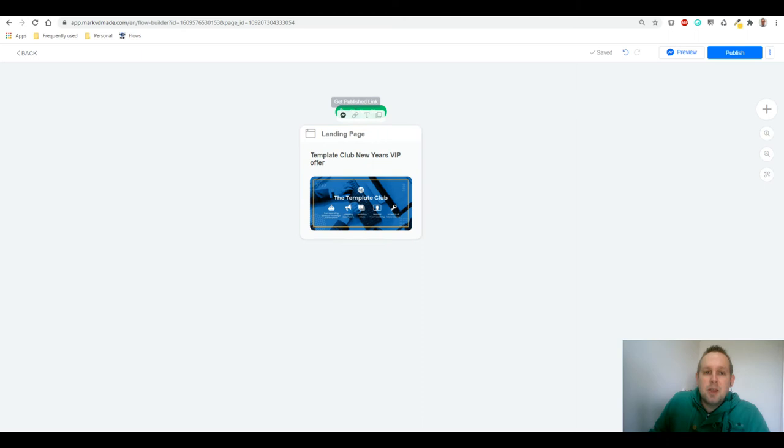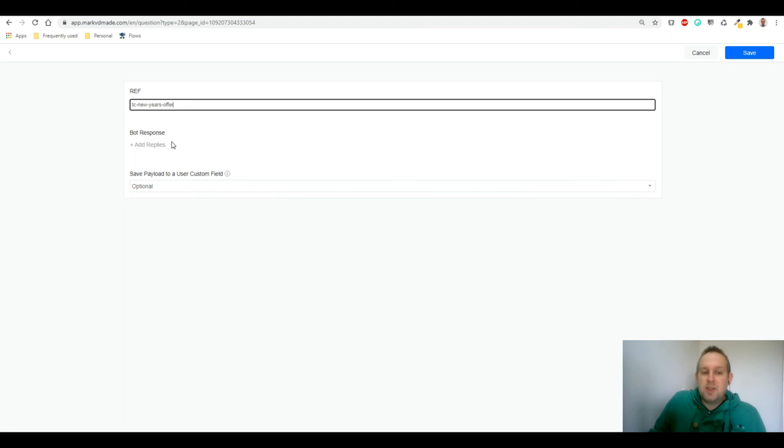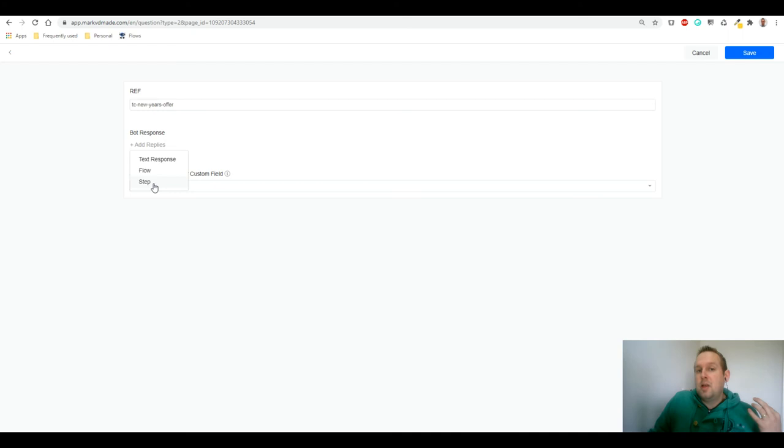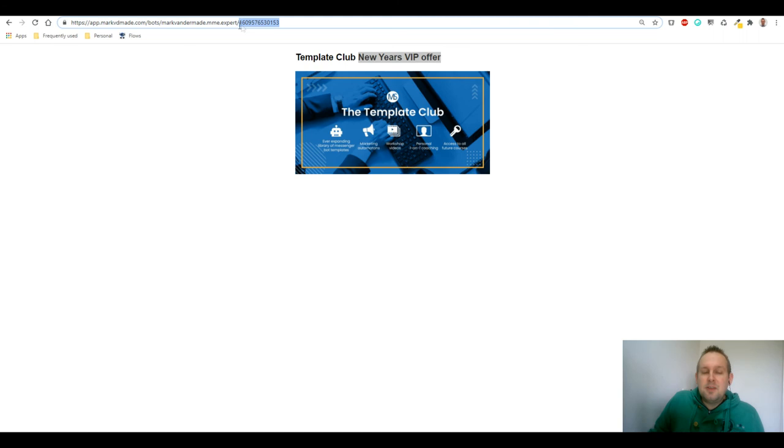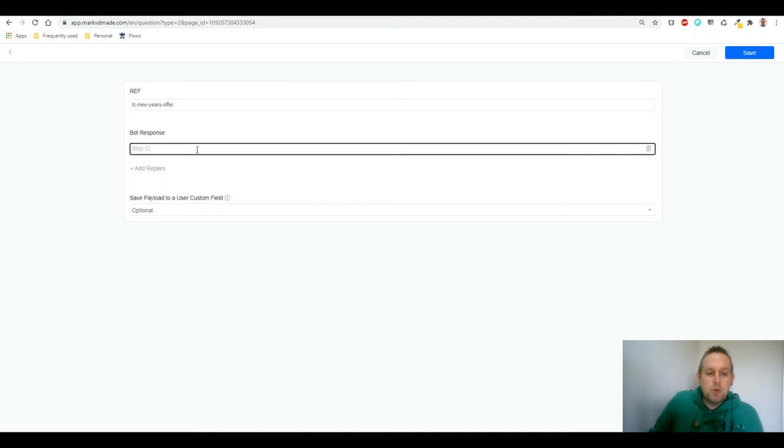So let's copy this and then head over to the ref parameter. We're going to say bot response, add reply. I'm going to say we're going to add a step, and then we need step ID. So again, the last part of a landing page inside of SilverBots is actually the step ID of the block inside the flow building. So if you grab this and you insert this inside the bot response step ID and save this.